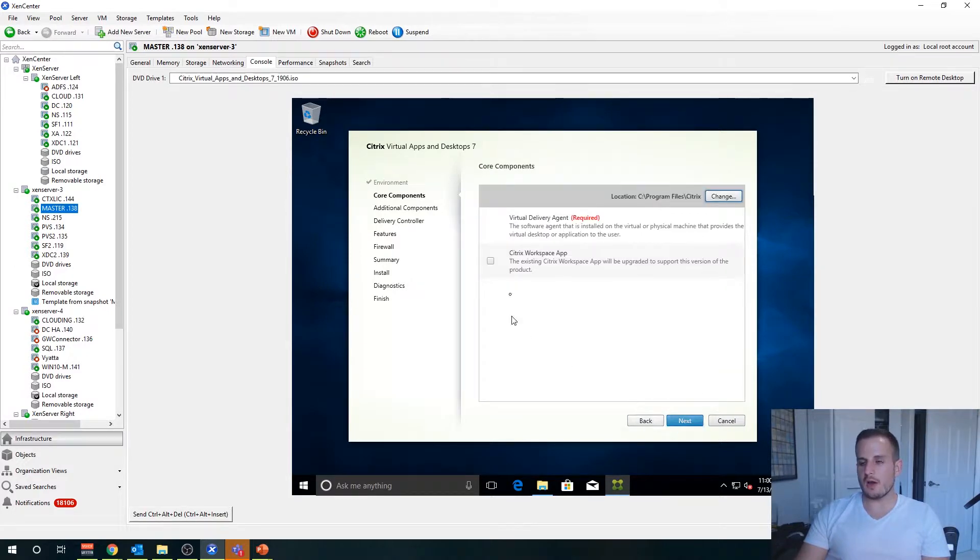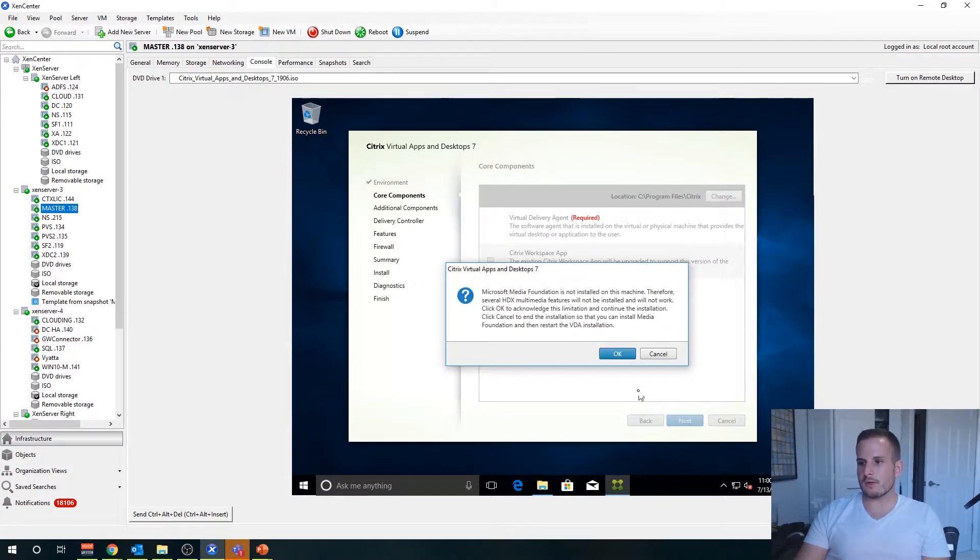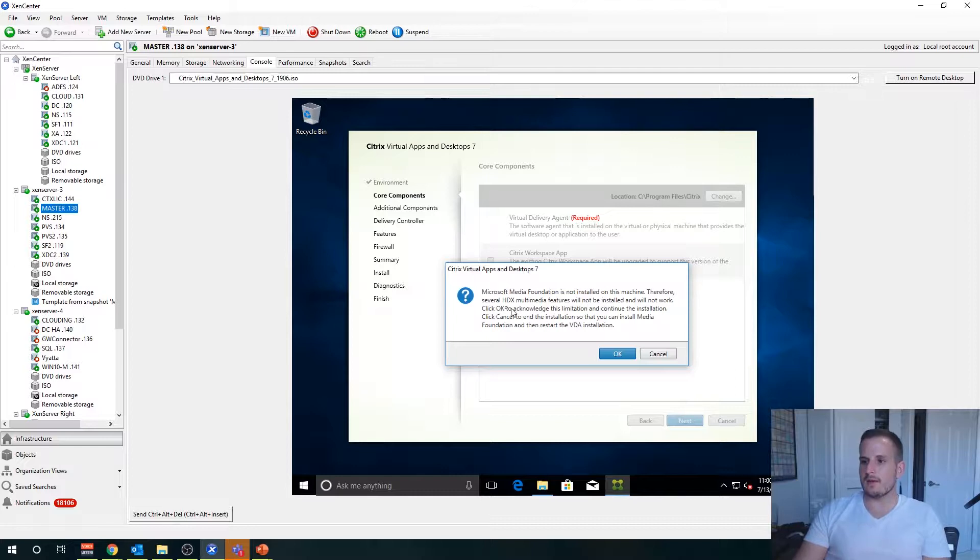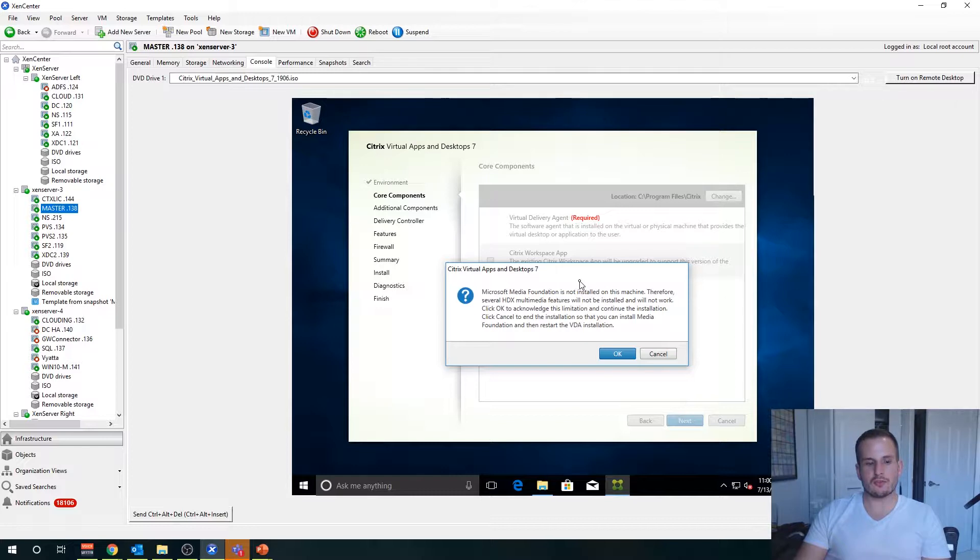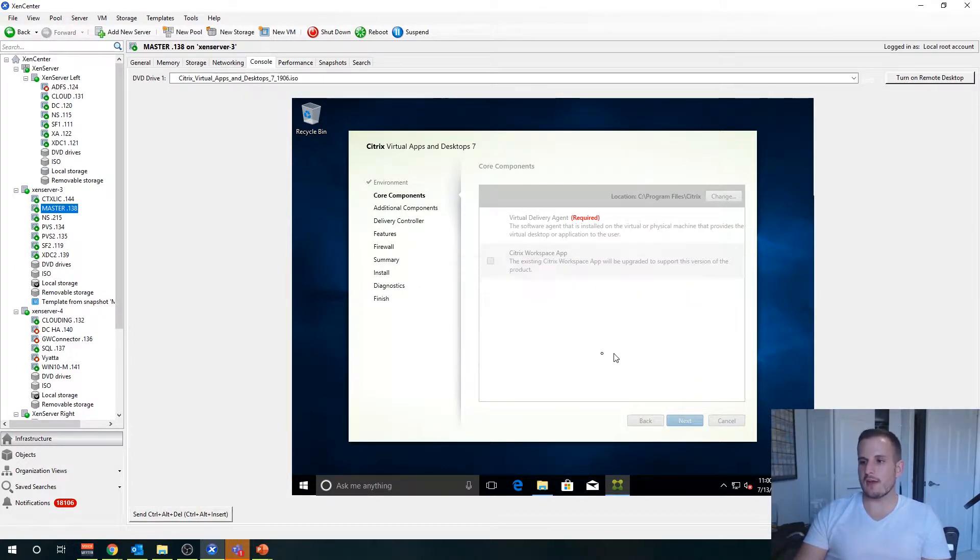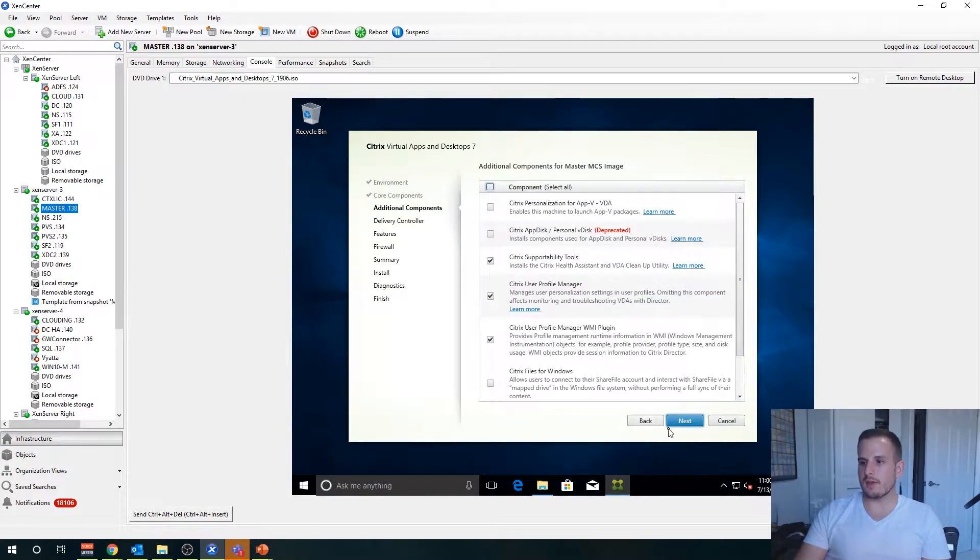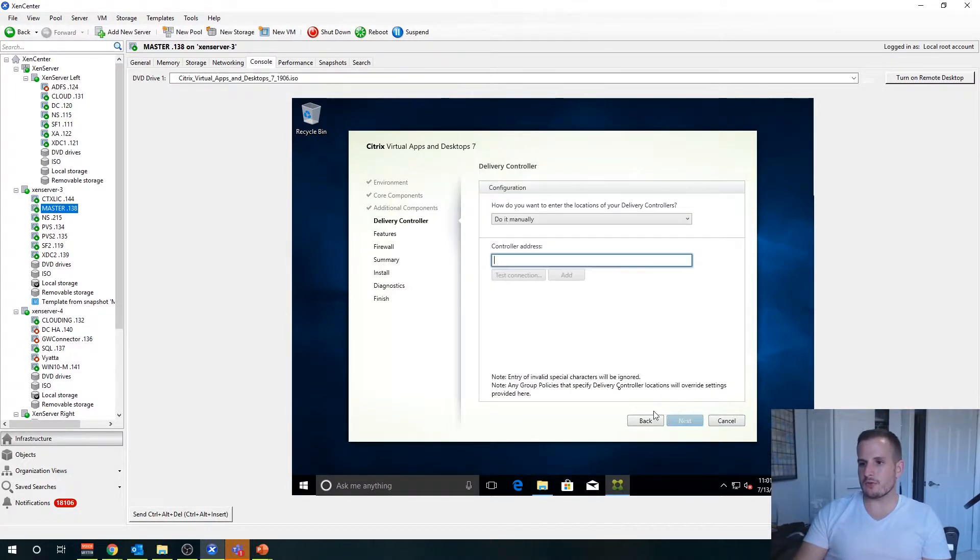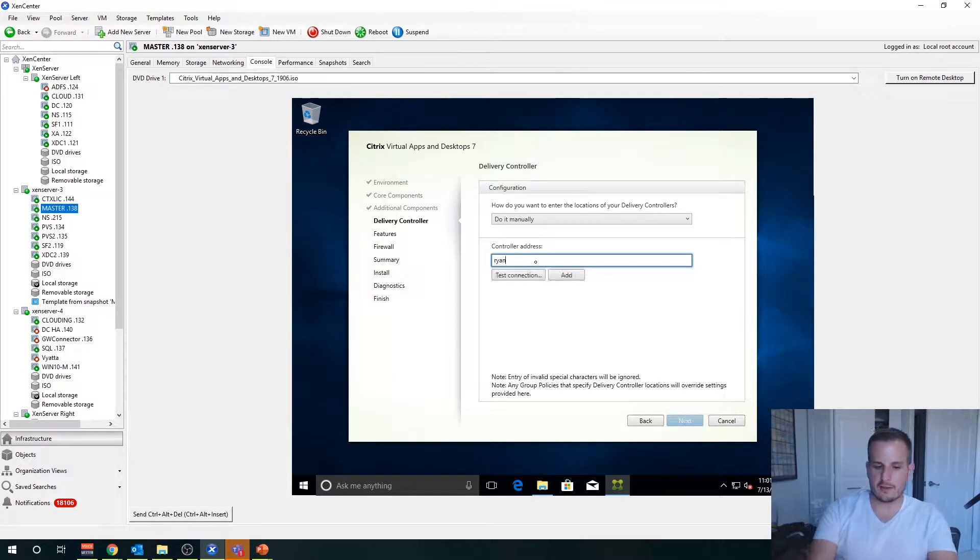We're going to do the same exact thing. If you see this error here, which I get all the time, it's basically saying you're missing Microsoft Media Foundation, which is generally you're missing Windows Media Player. You can go ahead and install that, but I'll ignore that for now. Same thing here, we'll just do next. Let's add both of our delivery controllers.